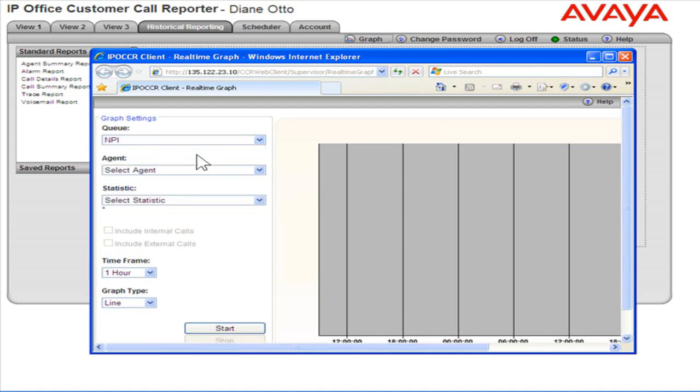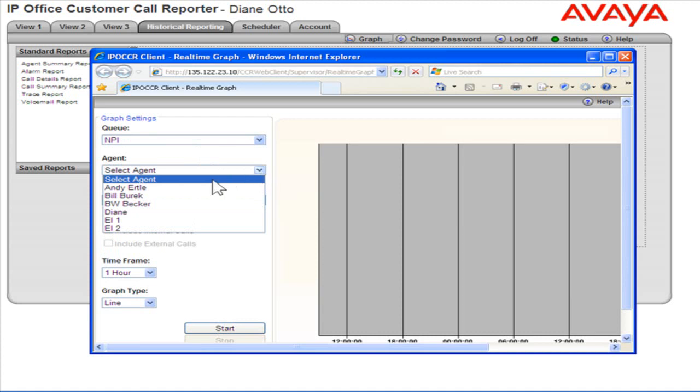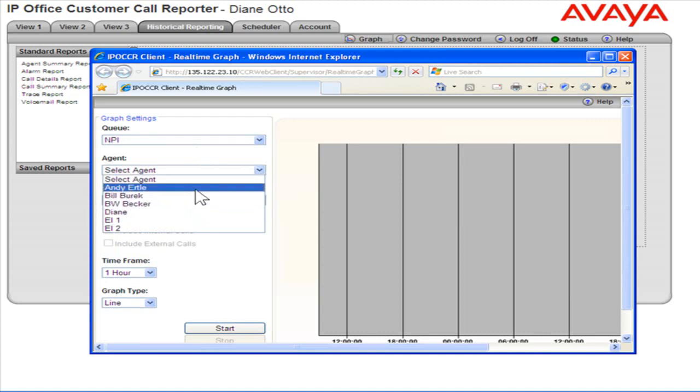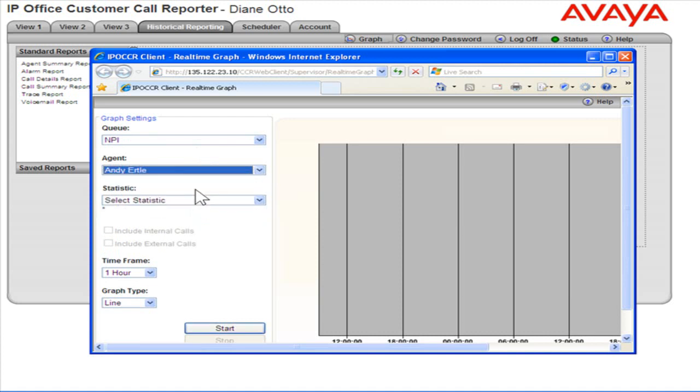From the agent drop-down, select the agent for which to generate the graph. Note that agents can only select themselves or a queue of which they are a member.